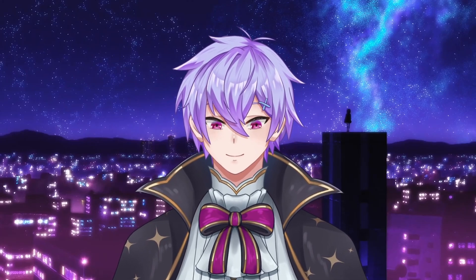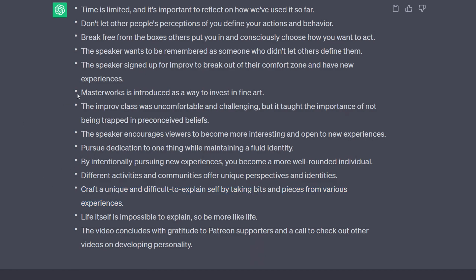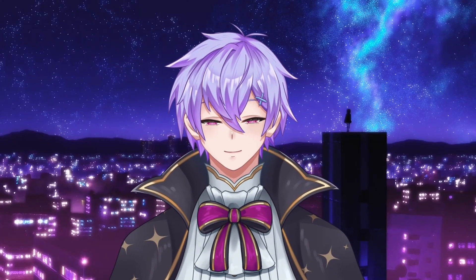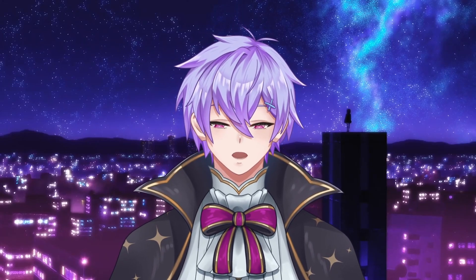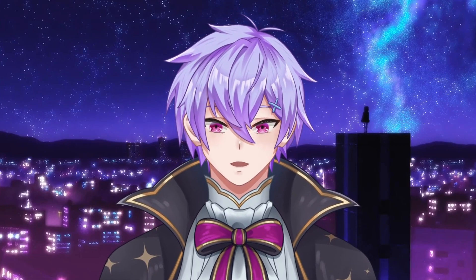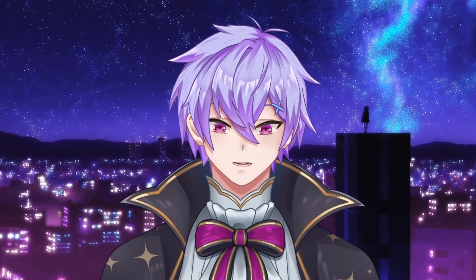It turns out I am interested to see what he has to say about things like living a life that is difficult to explain and the concept of the self. But at the same time, there are some irrelevant things like sponsorships and product placements. Because of this, it's important to recognize that for any of these prompts, feel free to customize them to your own needs — for example, adding an extra line to exclude sponsorships or advertisements.